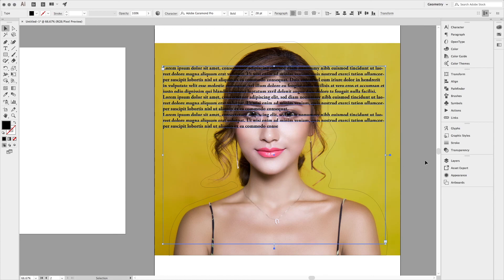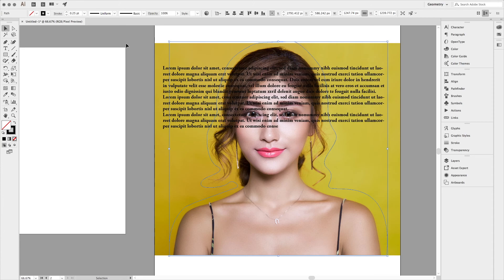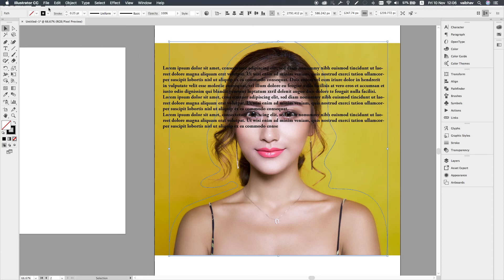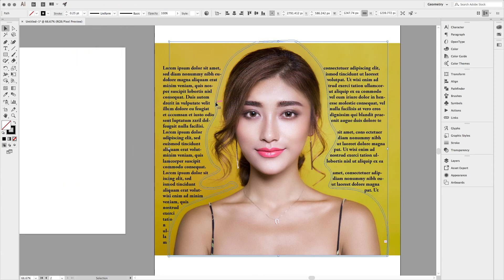Importantly, make sure your path layer is on top of the text layer. Now, selecting the path, go to Object and here — Text Wrap — click on Make. It will automatically wrap the text inside your paint path.